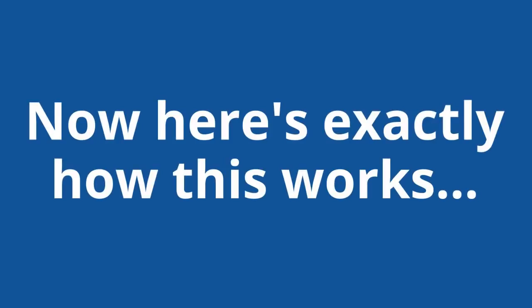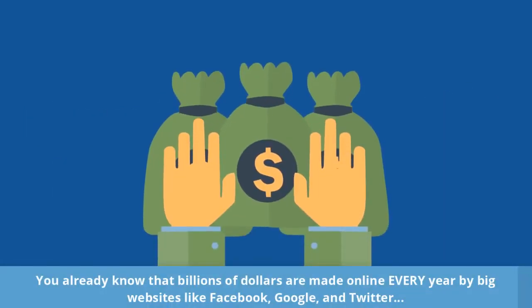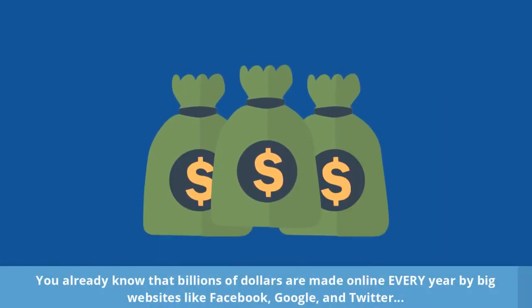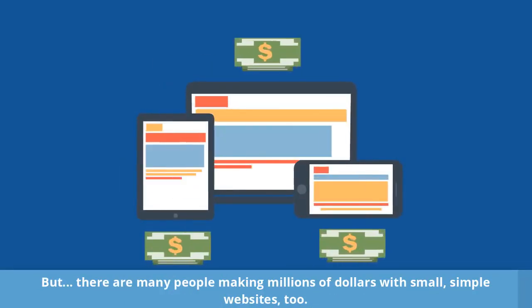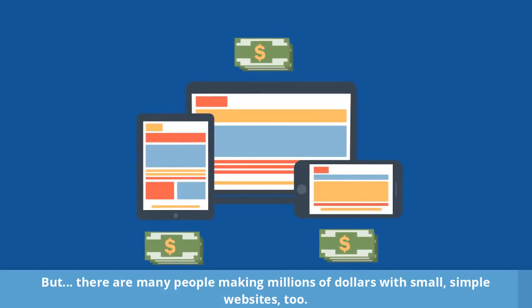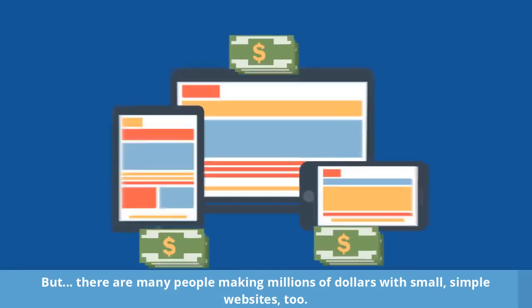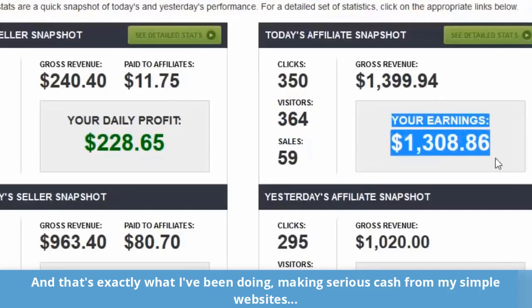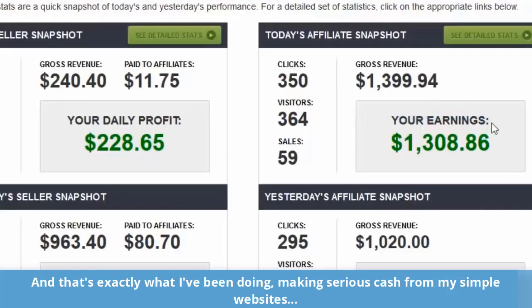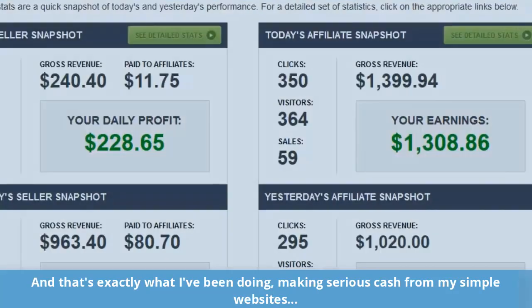Now here's exactly how this works. You already know that billions of dollars are made online every year by big websites like Facebook, Google, and Twitter. But, there are many people making millions of dollars with small, simple websites too. And that's exactly what I've been doing, making serious cash from my simple websites.